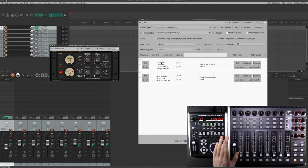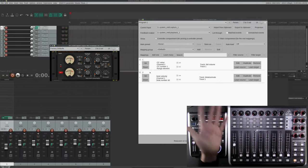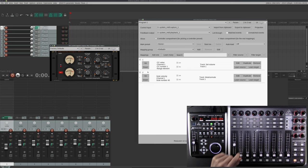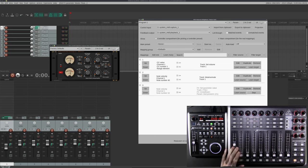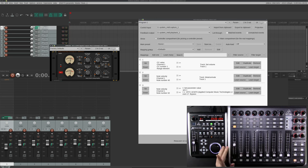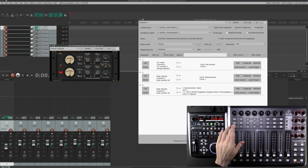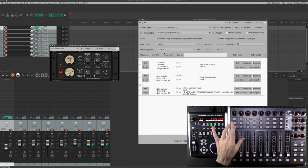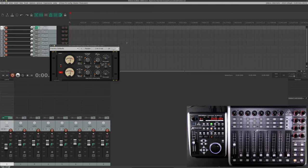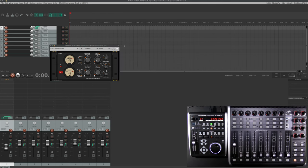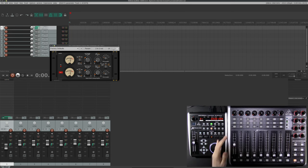But that's not all. Say we want to toggle a plugin on and off. Click Add, Learn Source, Learn Target, and select the plugin. Now when I press this button, the plugin will either activate or deactivate. But like the Mute button, we'll need to change the Mode from Normal to Toggle. Now it's activating and deactivating like a boss. And no, you don't need the GUI open for it to work.